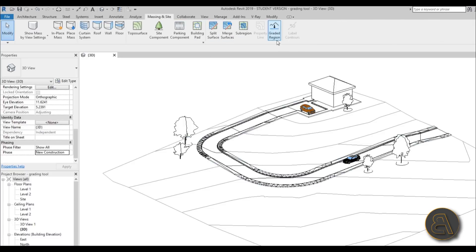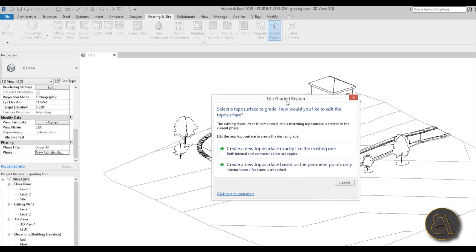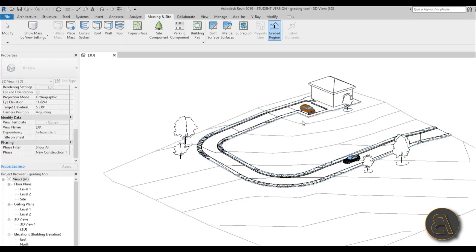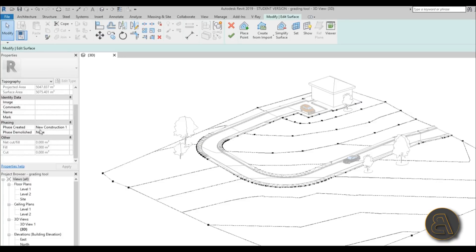Now go to Massing & Site and select the Graded Region tool. You get a dialog asking you to select a topo surface to grade and how you'd like to edit it. You can either create a new topo surface exactly like the existing one - which is best for slight modifications - or create a new topo surface based on parameter points only if you're going to bulldoze the whole thing and start over. In most cases you'll be doing slight modifications since groundwork is expensive, so let's go with 'create new surface exactly like this one.'